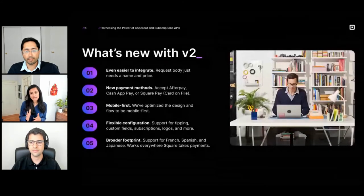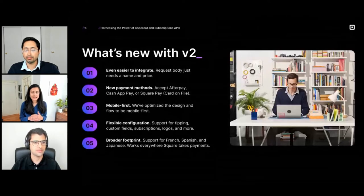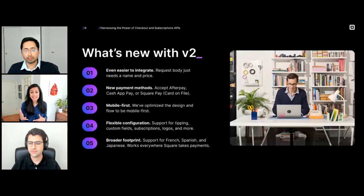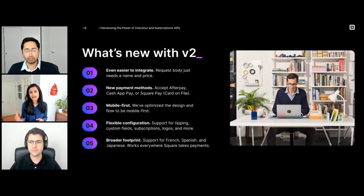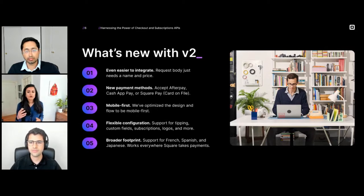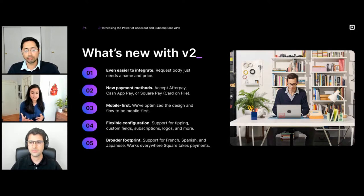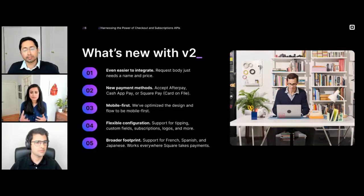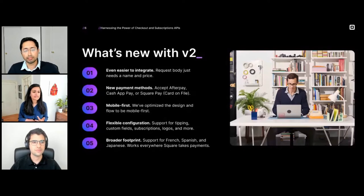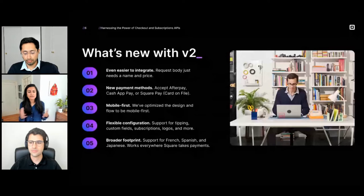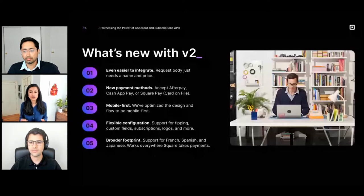There are five key ways that we have upgraded our checkout API. First, it's even easier to integrate — just send us a name and a price, and we can set up a payment page for you. We've introduced new payment methods, including Cash App Pay, Afterpay, and the ability to save a card on file using SquarePay. We've upgraded the design — it's now mobile first and supports logos and images. We have more flexible configuration options, including the ability to offer tipping, custom fields, and subscriptions. And we've expanded our footprint so that we are now in every geography that Square accepts payments, supporting French, Spanish, and Japanese in addition to English.